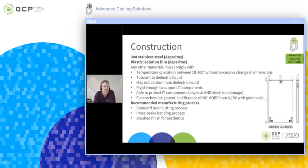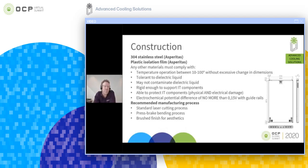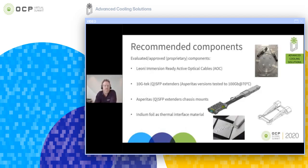The recommended manufacturing process is fairly straightforward — standard laser cutting with press brake bending and a brushed finish for aesthetics. One thing is for sure: everybody likes their products to look good, and the brushed finish will do that for you.